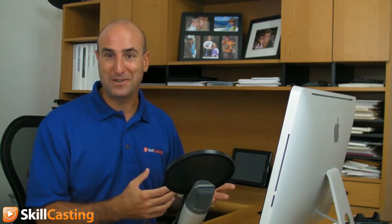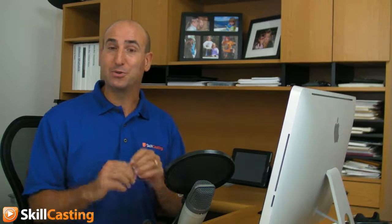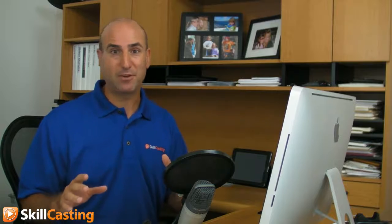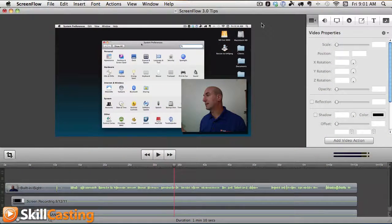ScreenFlow 3.0 has a new feature that allows you to blur out different parts of the screen, and this is huge. Let me show you how it works.